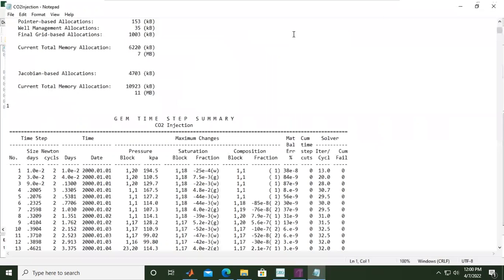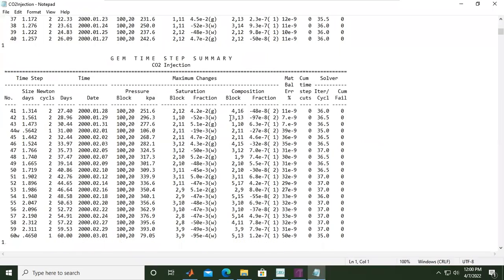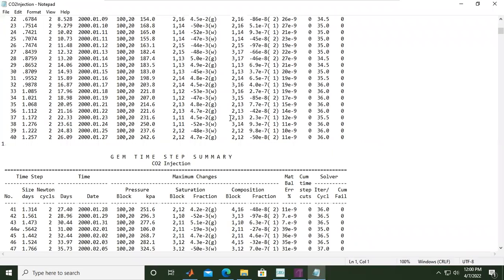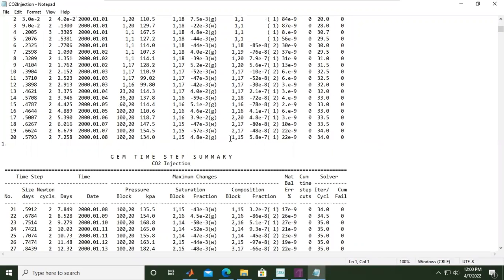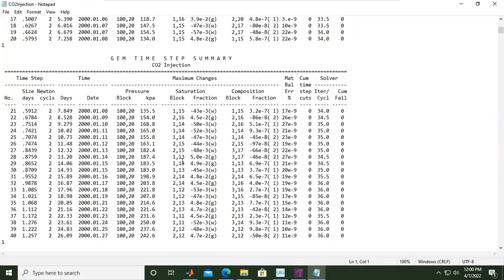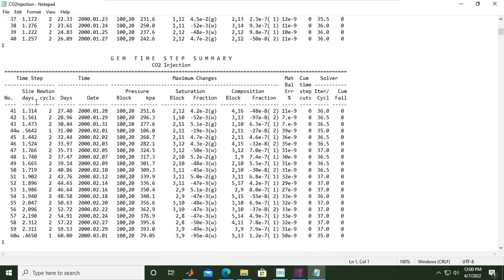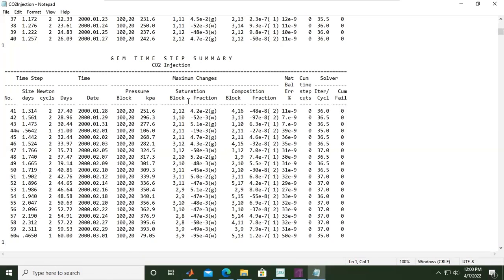You can expand and you see the results for each time step. GEM time step summary. Here we have size days, and then this is the Newton cycles, the days, date, pressure, and then the saturation, the composition fraction, material balance error, and the solver iteration per cycle.